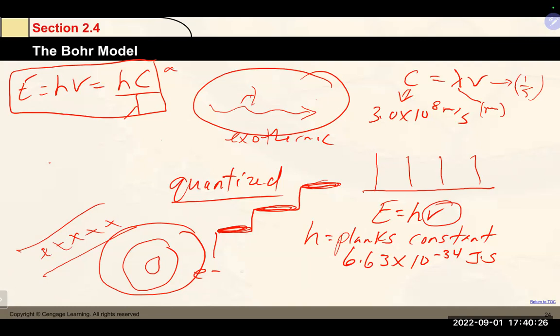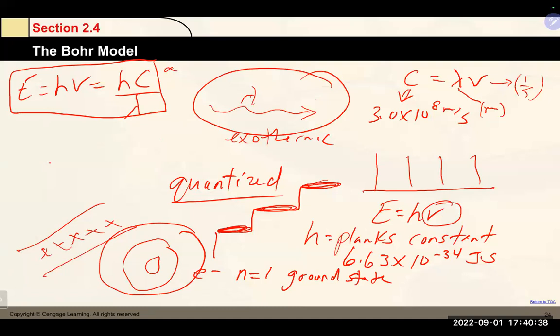n = 1 is the ground state — that is the lowest in energy, the most stable. Anything above n = 1 is considered an excited state, a higher energy state.